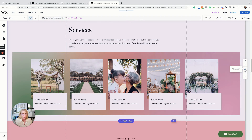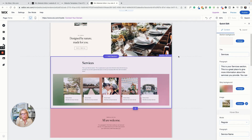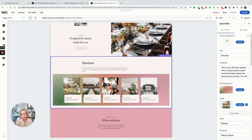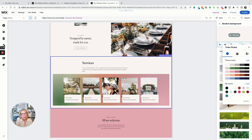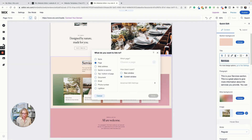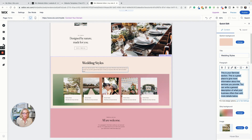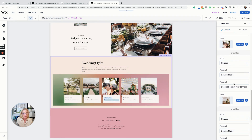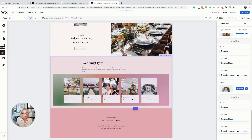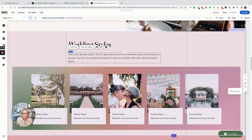Quick Edit is another new feature. If you want some of your team members to be able to edit text but you don't want them moving anything around in the website, you can click Quick Edit. It shows the title, the color background — we can change that to a light peach — and we can rename it to something like 'Wedding Styles' and rewrite the paragraph underneath. Each hover box is also editable from this side panel without touching the layout directly.